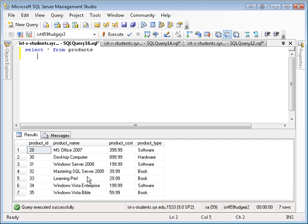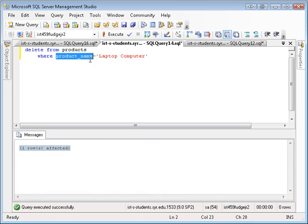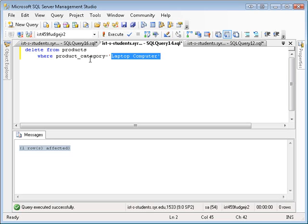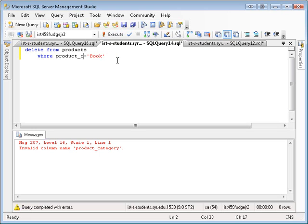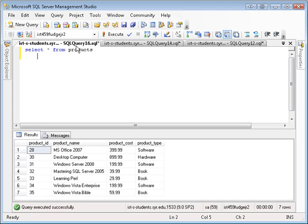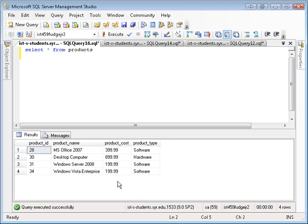I can also delete things based on a criteria or category. Let's suppose I want to get rid of all the books. I could say delete from products where product category is book. Product type, not product category. Product type is book. Three rows affected. When I go back here, look at the books. I execute. They're gone.